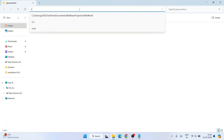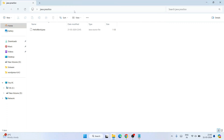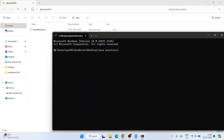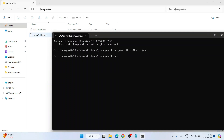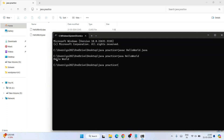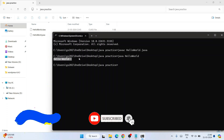Click on the address bar of the folder and type CMD, then hit Enter. The Command Prompt will open at that location. To compile the file, type 'javac HelloWorld.java' and hit Enter — you can see the program compiled successfully and a HelloWorld.class file is generated. To run it, type 'java HelloWorld' and hit Enter. You can see the 'Hello World' output is shown on the console.